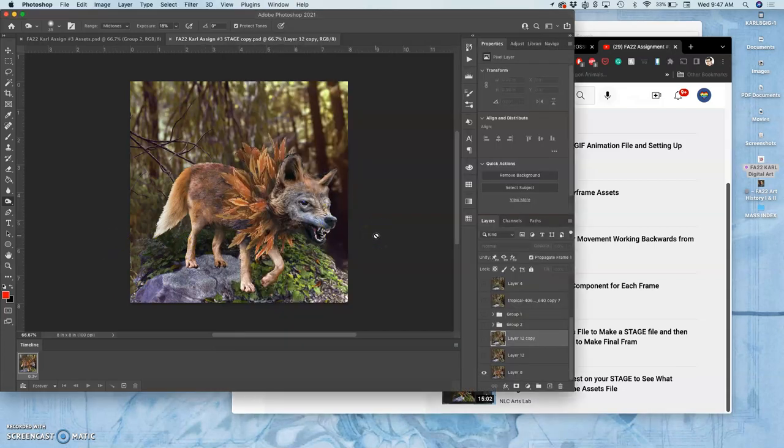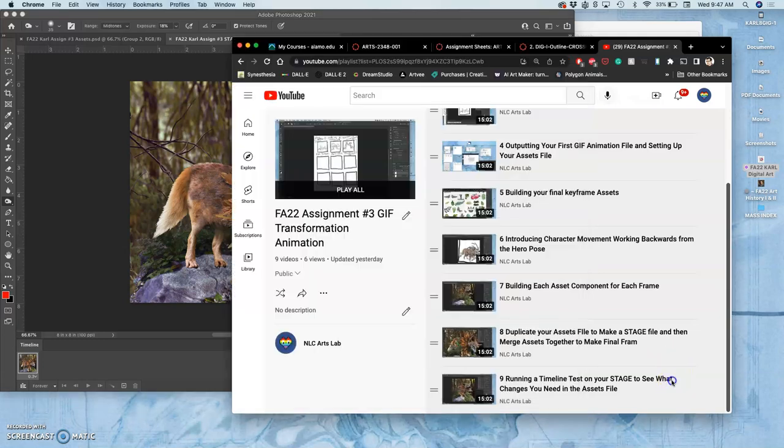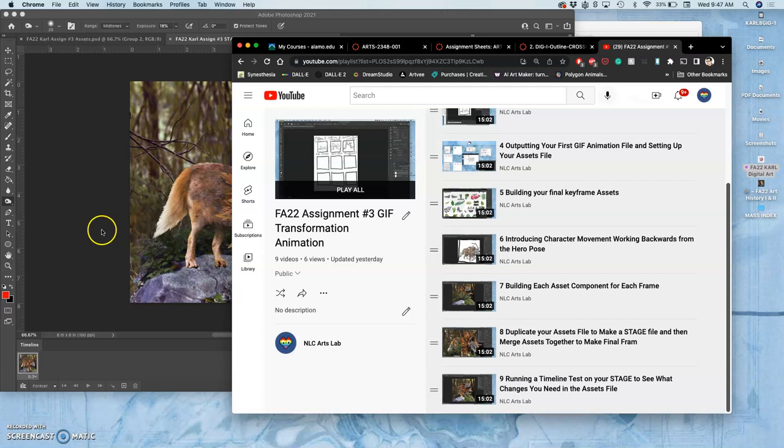Where we left off with our animation project is that in the last video, we ran a timeline test using our stage. We ran a little animation test, and that helped us see what changes were needed.